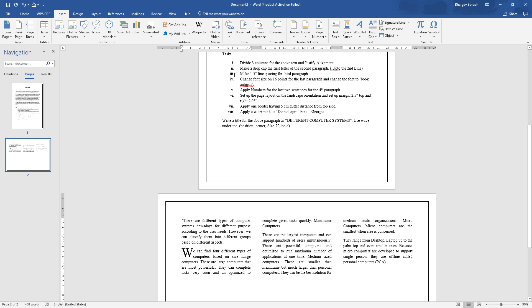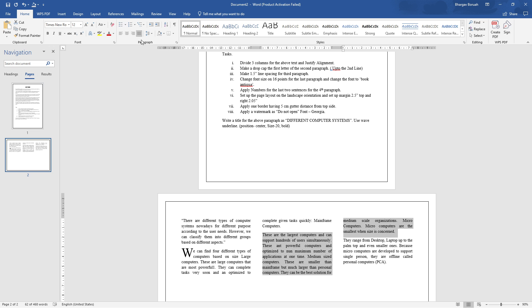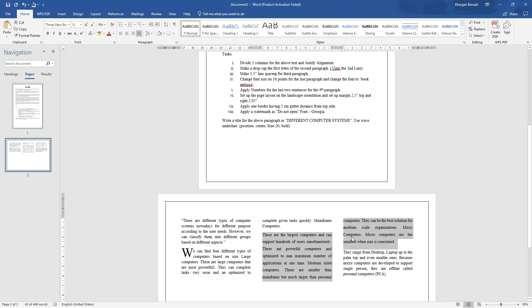Task three: apply 1.5 line spacing to the third paragraph. Identify the third paragraph — paragraph 1, paragraph 2, then paragraph 3. Select the third paragraph and click line spacing, choosing 1.5. The third paragraph will automatically convert to 1.5 line spacing. Third task done.